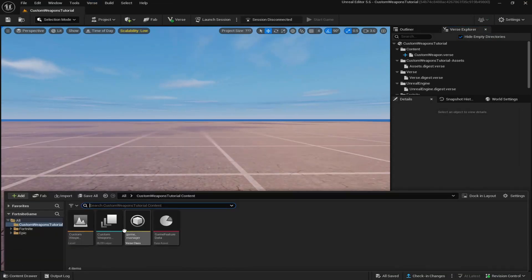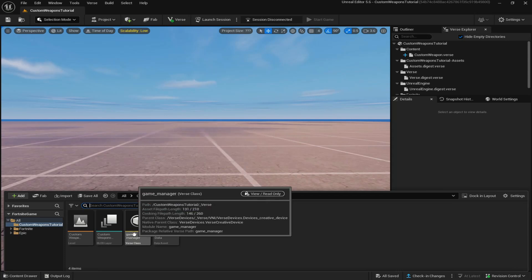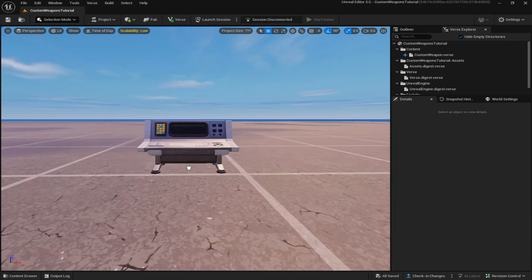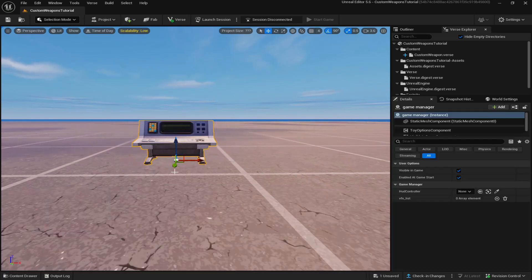Once you've built the verse code, come down to your content drawer and you should have a verse class right here called game underscore manager. Just drag it out onto your island.